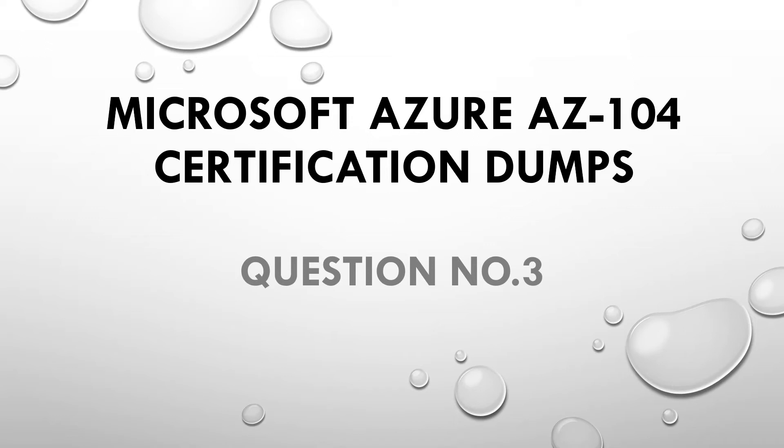Microsoft Azure AZ-104 certification dumps. Question number 3.